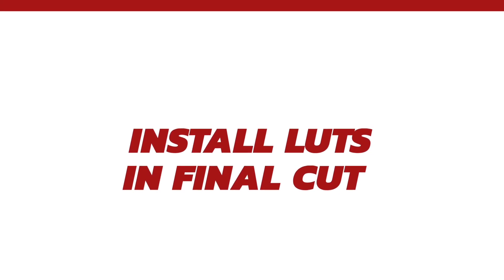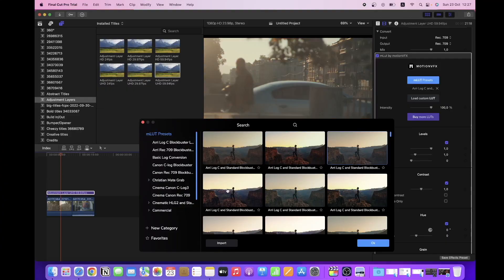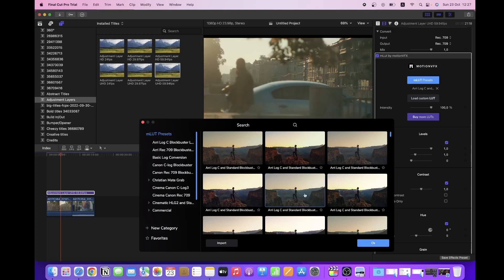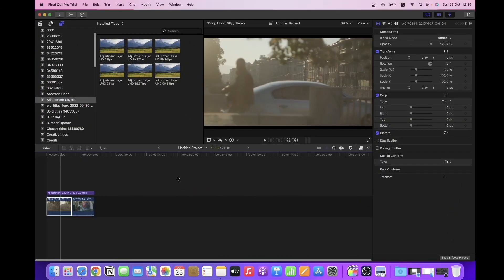In this tutorial I'm going to show you how to install custom LUTs in Final Cut Pro and more importantly how to quickly preview them so you don't waste a lot of time testing which one works the best. Let's jump straight into Final Cut Pro.